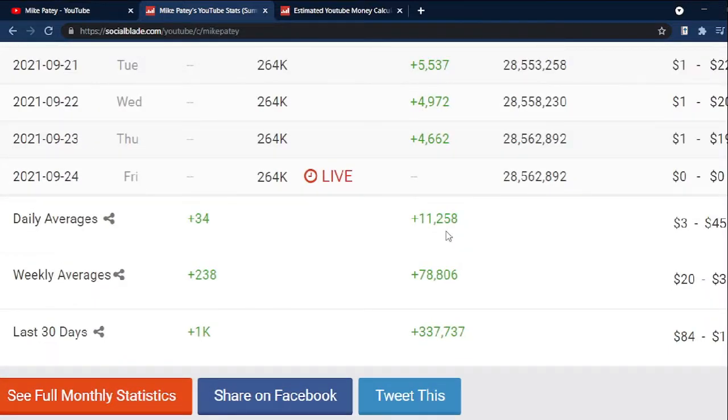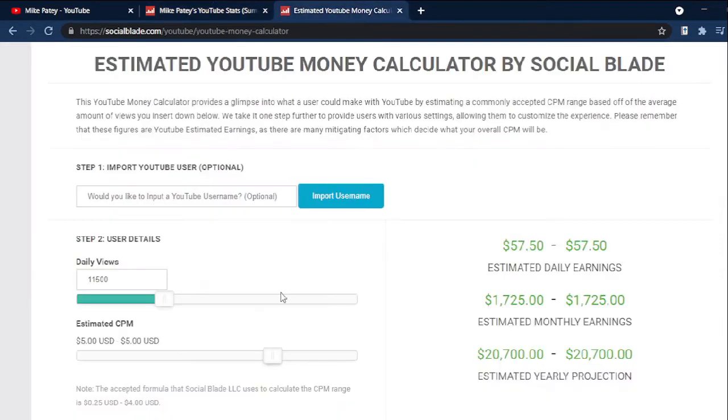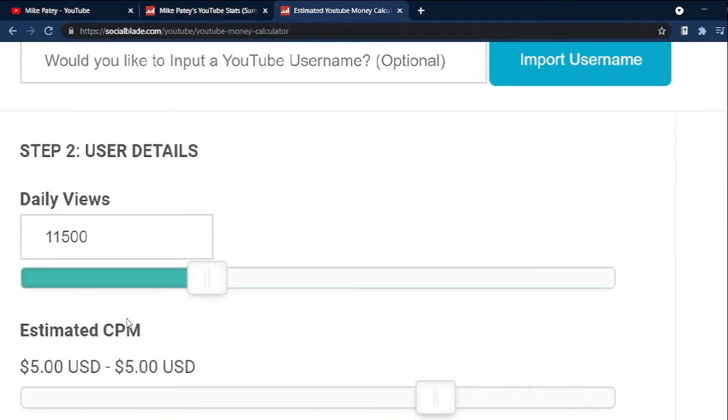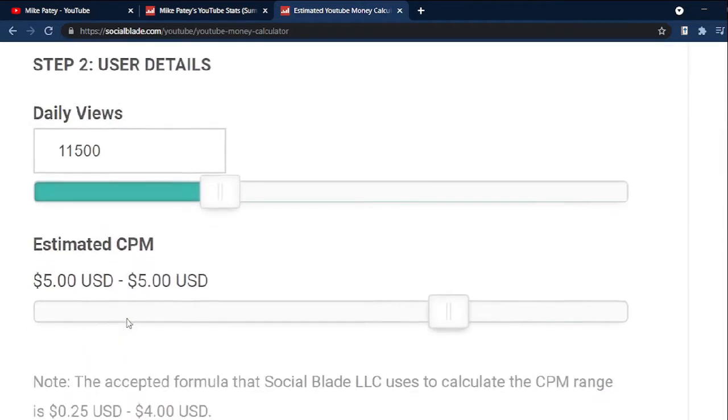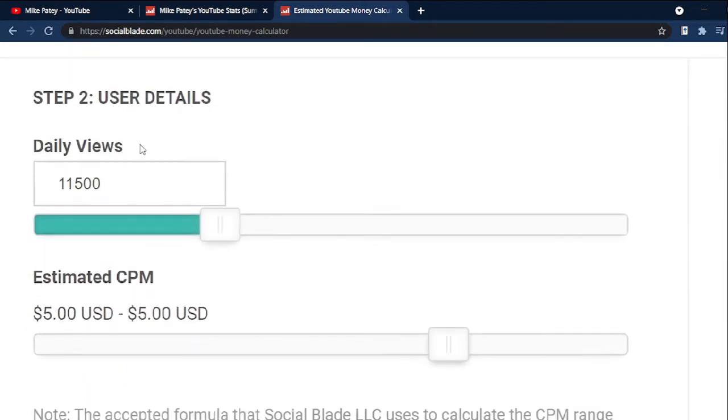We'll then take these numbers to the money calculator of Social Blade. Here we need to input the daily average views and the CPM. This tool doesn't allow modifying the views to the exact amount, so we'll round off the average views to 11,500.